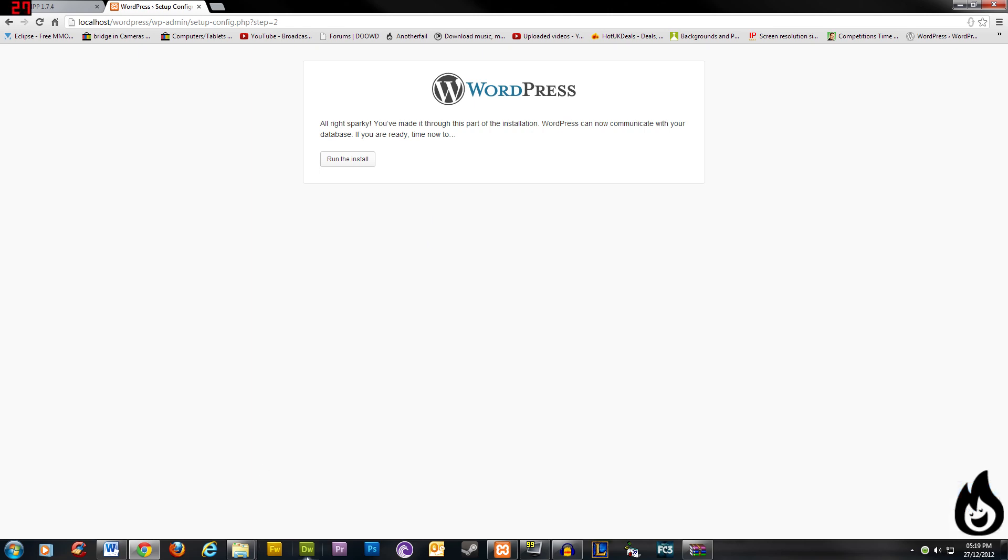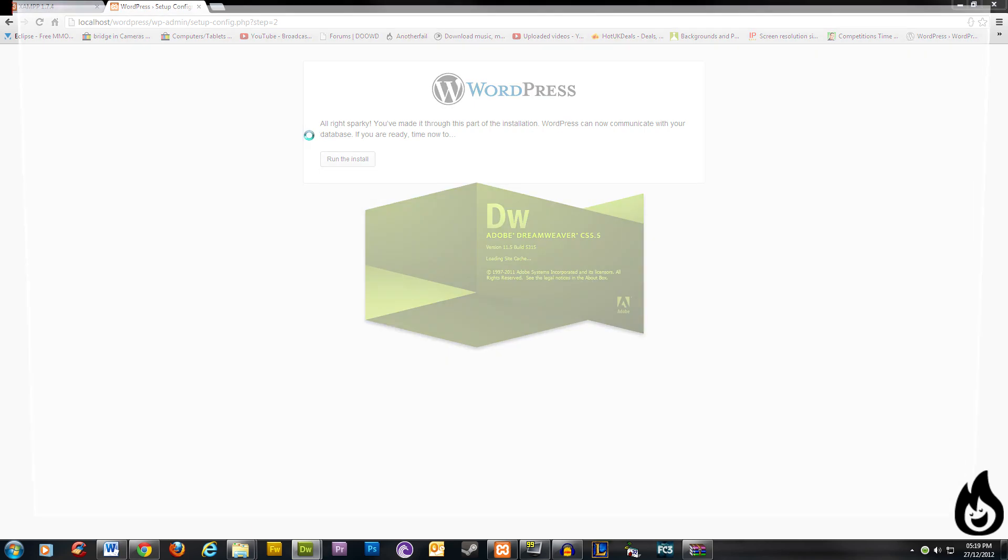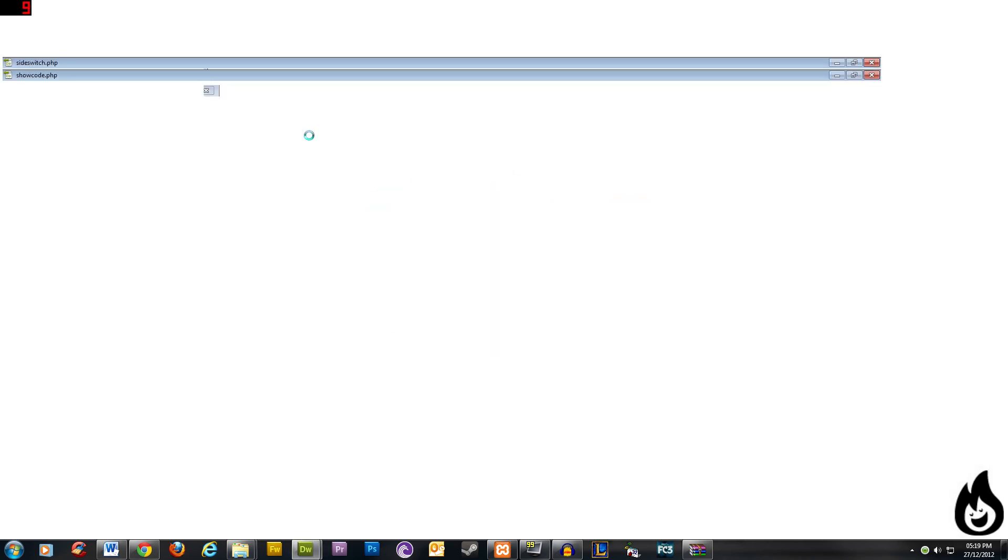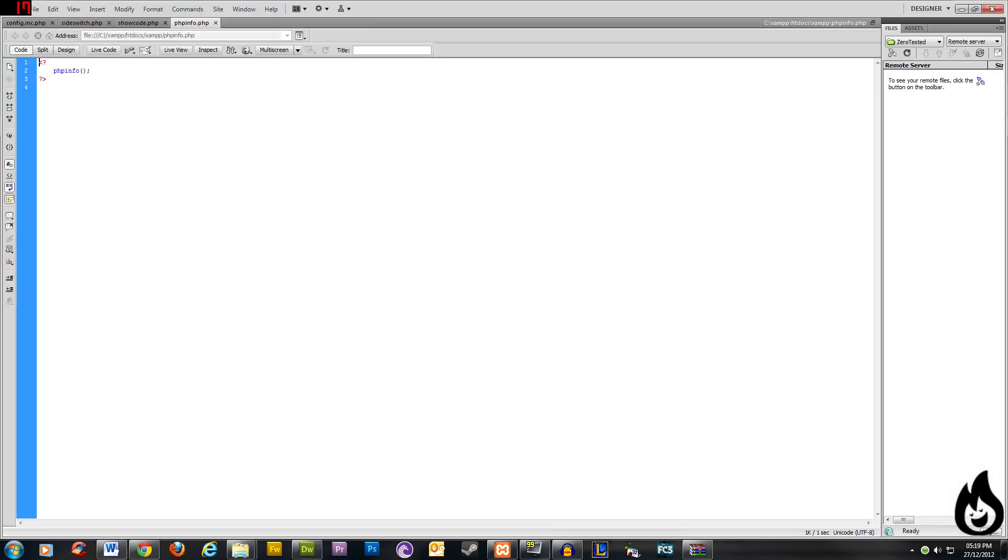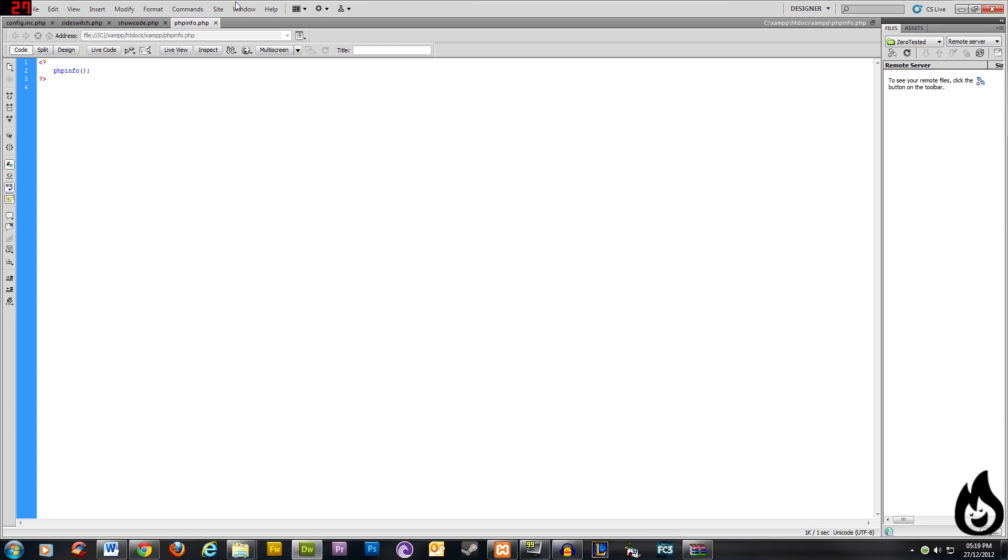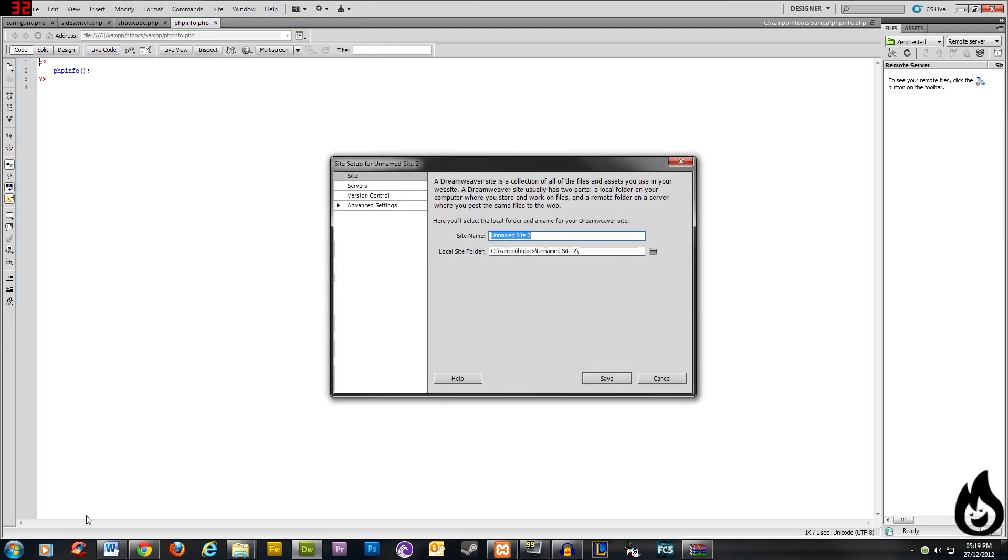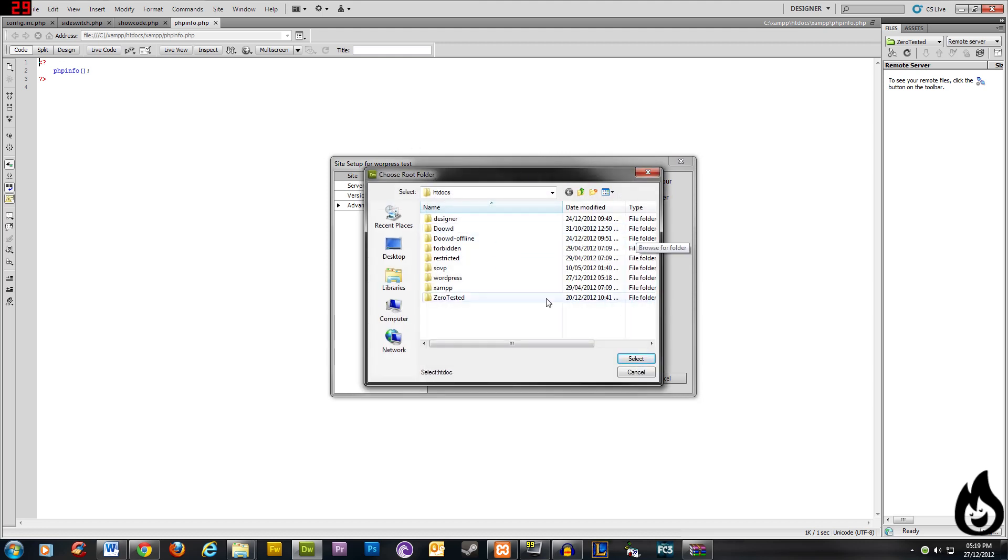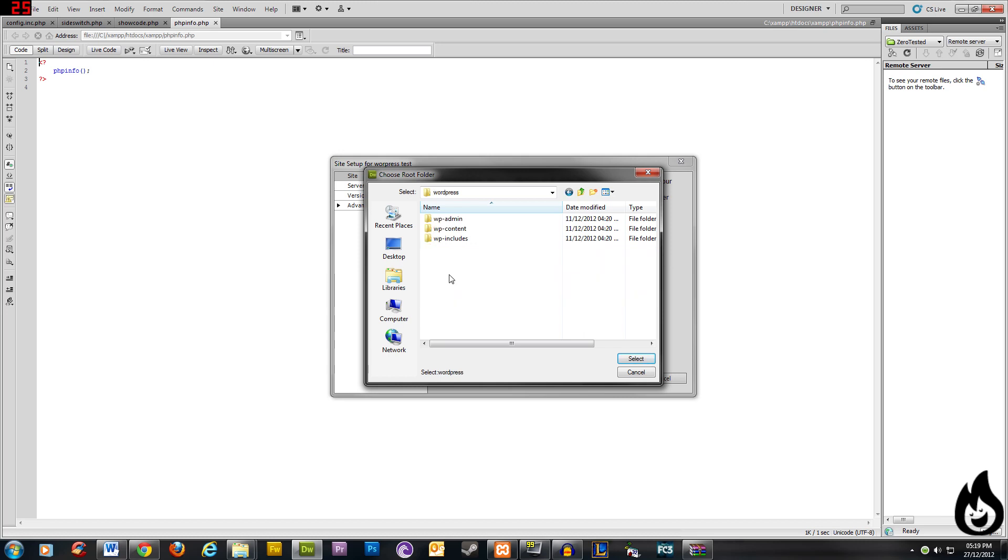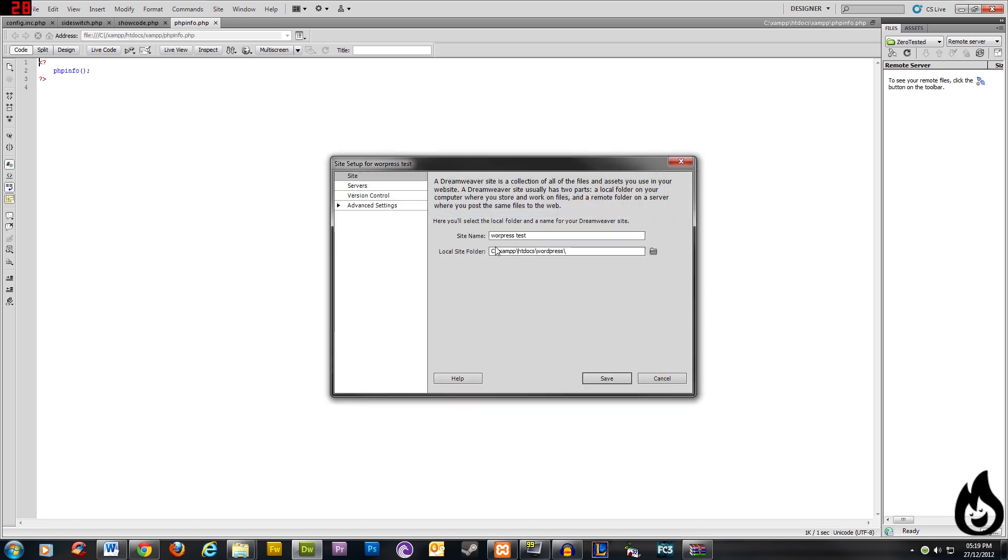So if you go ahead and open Dreamweaver, this might take a few seconds. And what we're going to do in Dreamweaver is link this site folder with our Dreamweaver so we can edit and it will automatically edit the file in the folder. So once you've opened up Dreamweaver, you're going to want to click site and then new site. And for this one, I'll call it WordPress test. And then you're going to want to click the local site folder. So for that, it's going to be our WordPress folder, which is inside the htdocs. So it's fine, WordPress, double click that and then click select. And you can see, local site folder and there's our folder.